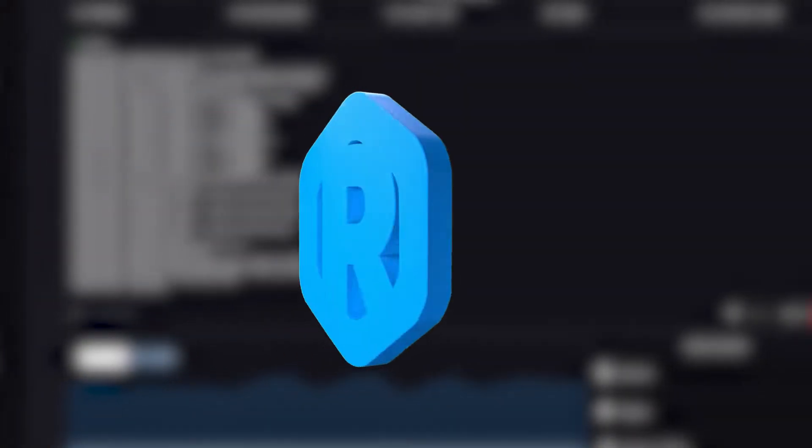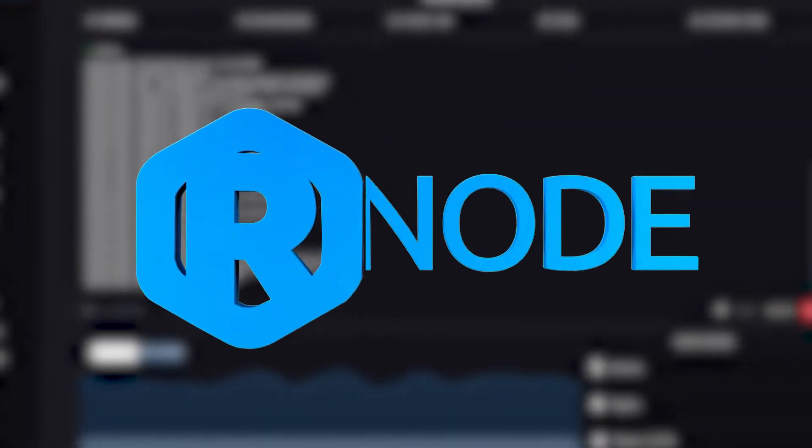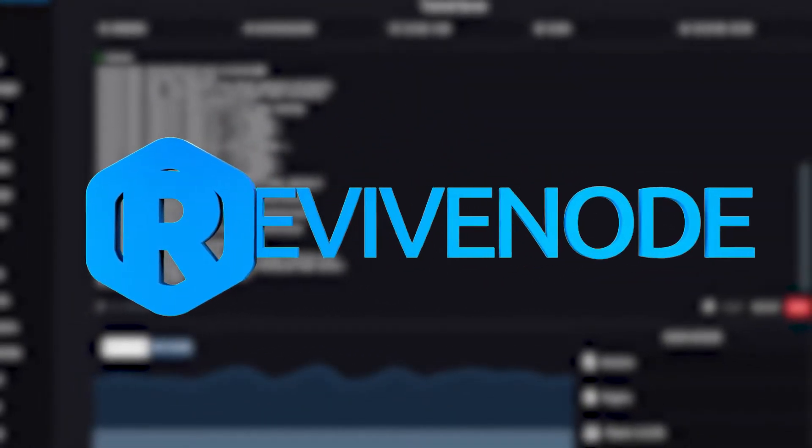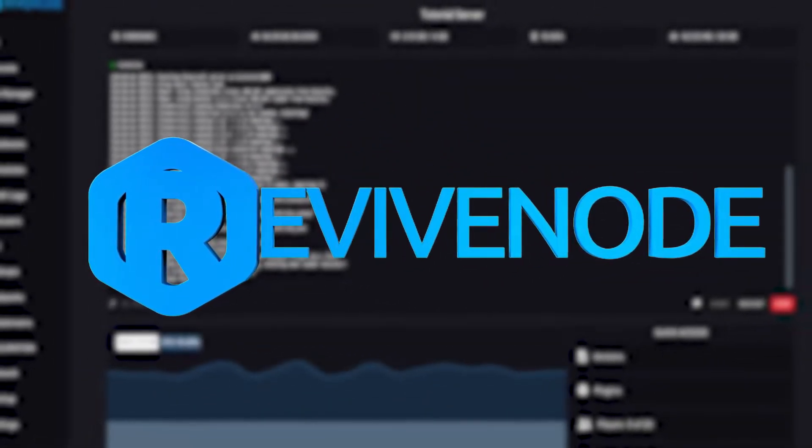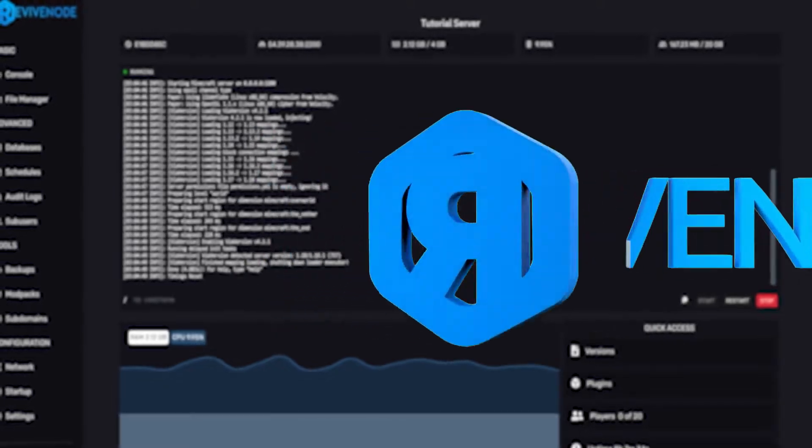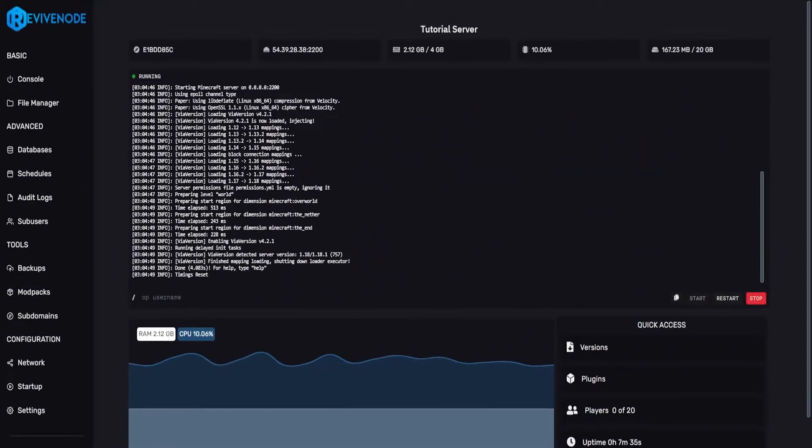Hello and thank you for choosing ReviveNode. Today I'll be explaining how to add data packs into your Minecraft server.